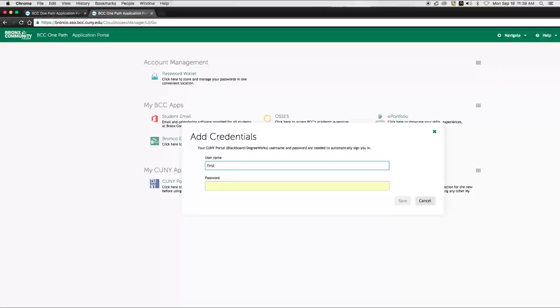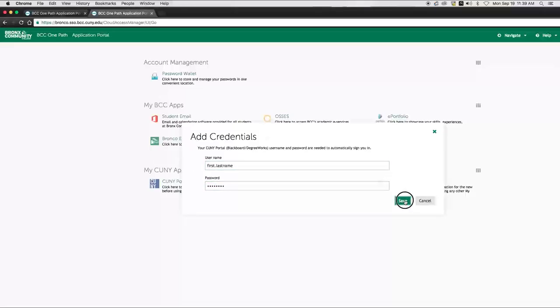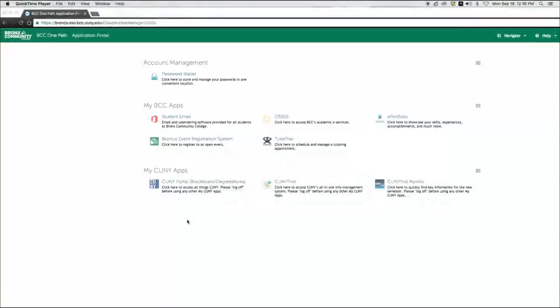Enter your CUNY First login credentials and hit Enter or click on Save. Your credentials are now saved. Next time, when you log into CUNY First by using OnePath, you won't have to enter your username and password again.